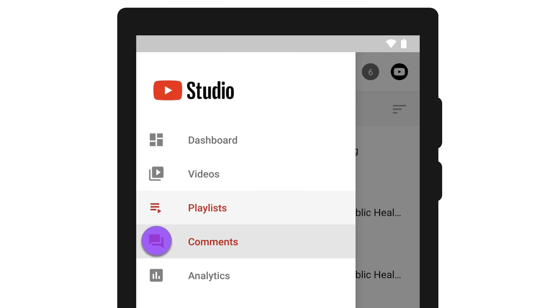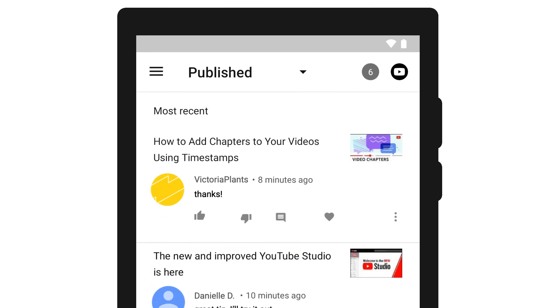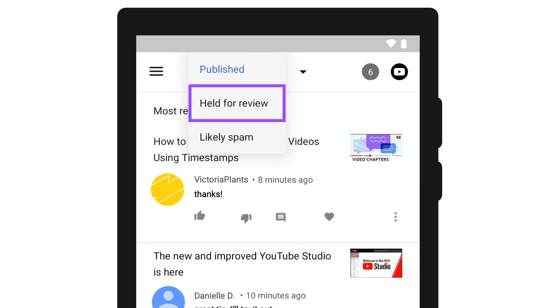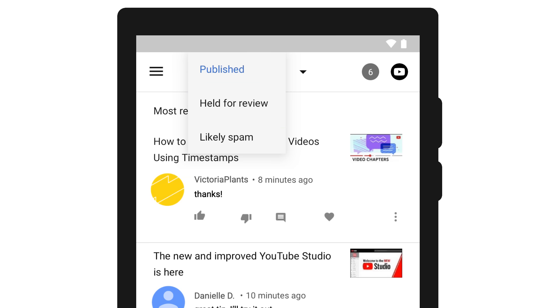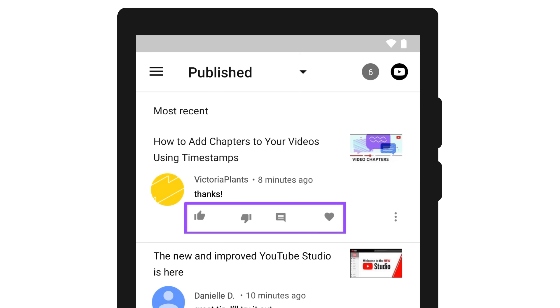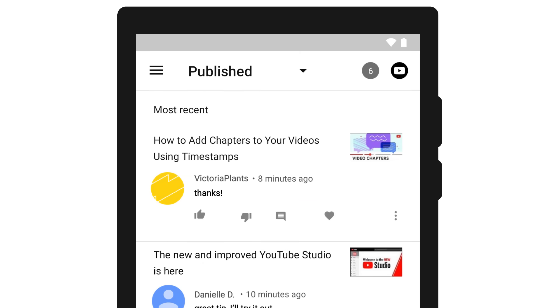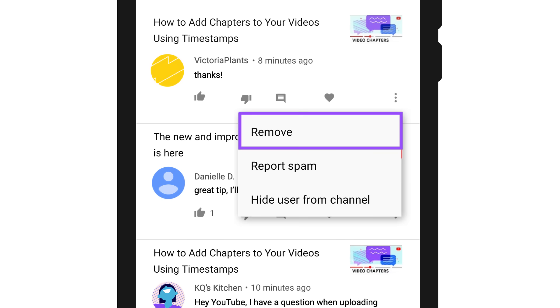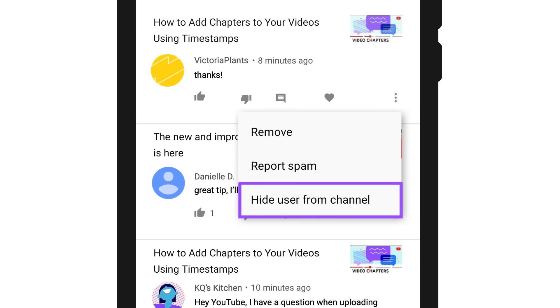The comments page lets you see recent comments on your videos. You can filter by comments that are published, held for review, or likely to be spam. With published comments, you can interact with them, reply, or tap the menu icon to remove or report the comment, or hide the user from your channel.